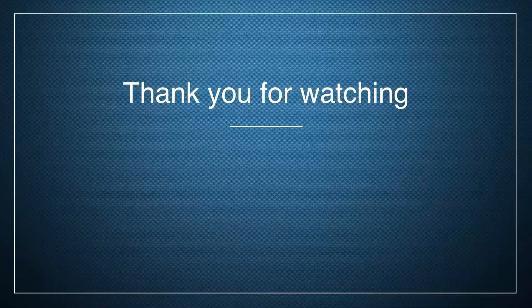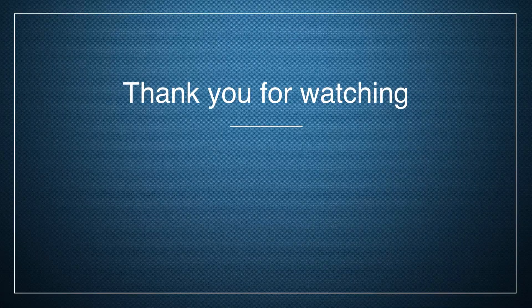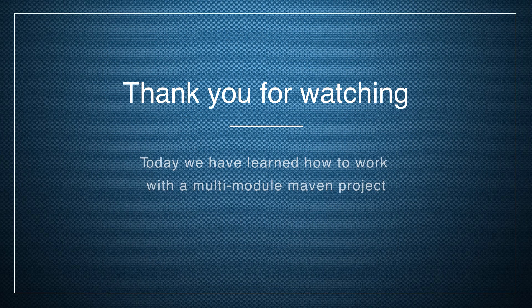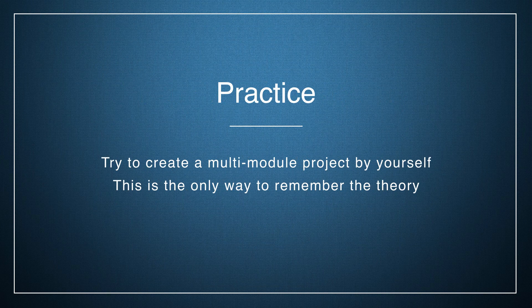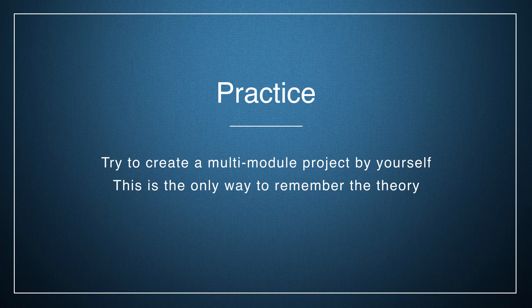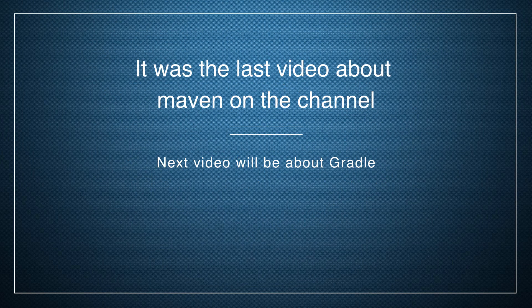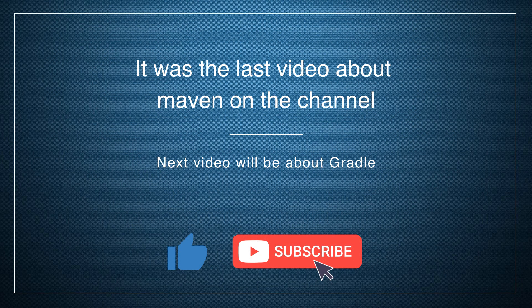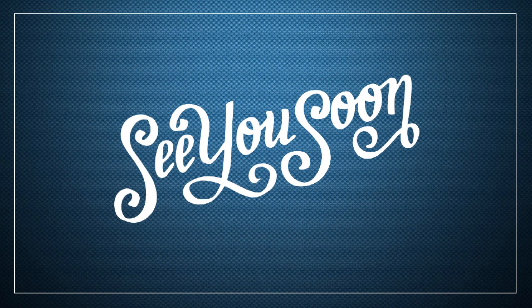And we came to the end. Thank you for watching this video. Now you know how to work with the multi-module Maven project. I want you to have some practice. Try to create a multi-module project by yourself. It will help you to remember everything faster. Hope you like this series of videos about Maven. Hit the like button. And if you want to see more, make sure you hit the subscribe button. Have an awesome day. I'll see you once again in the next one.